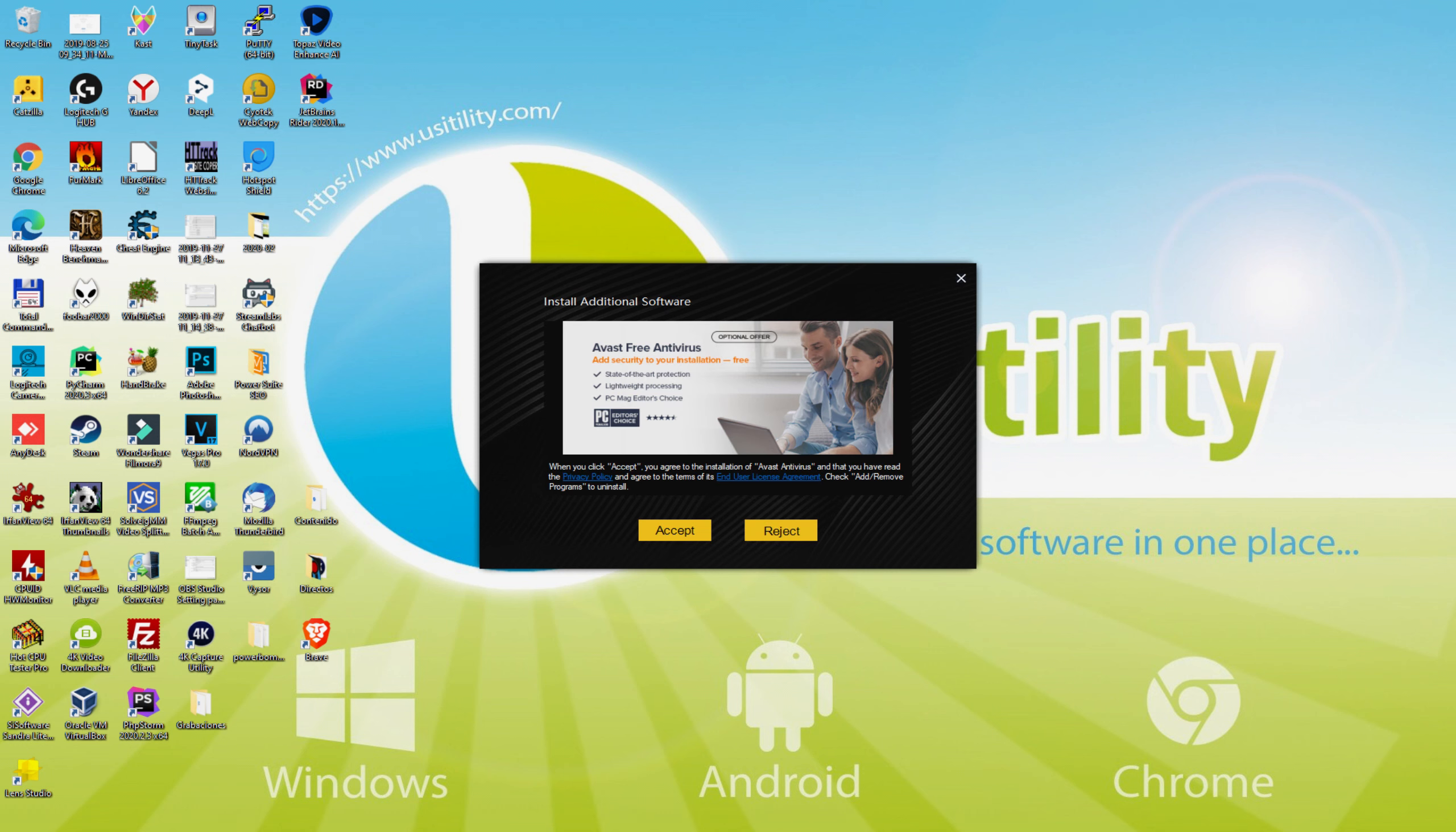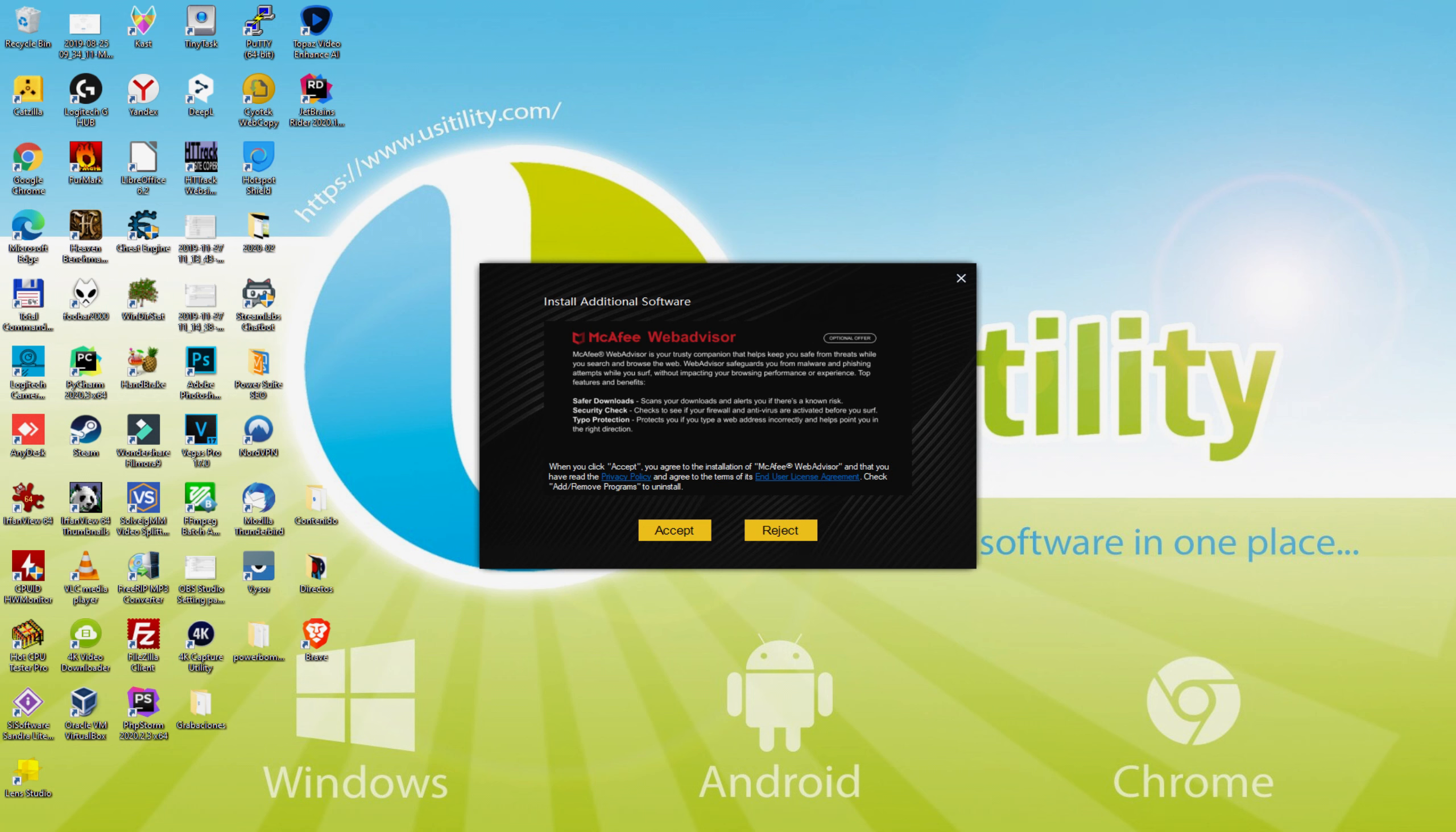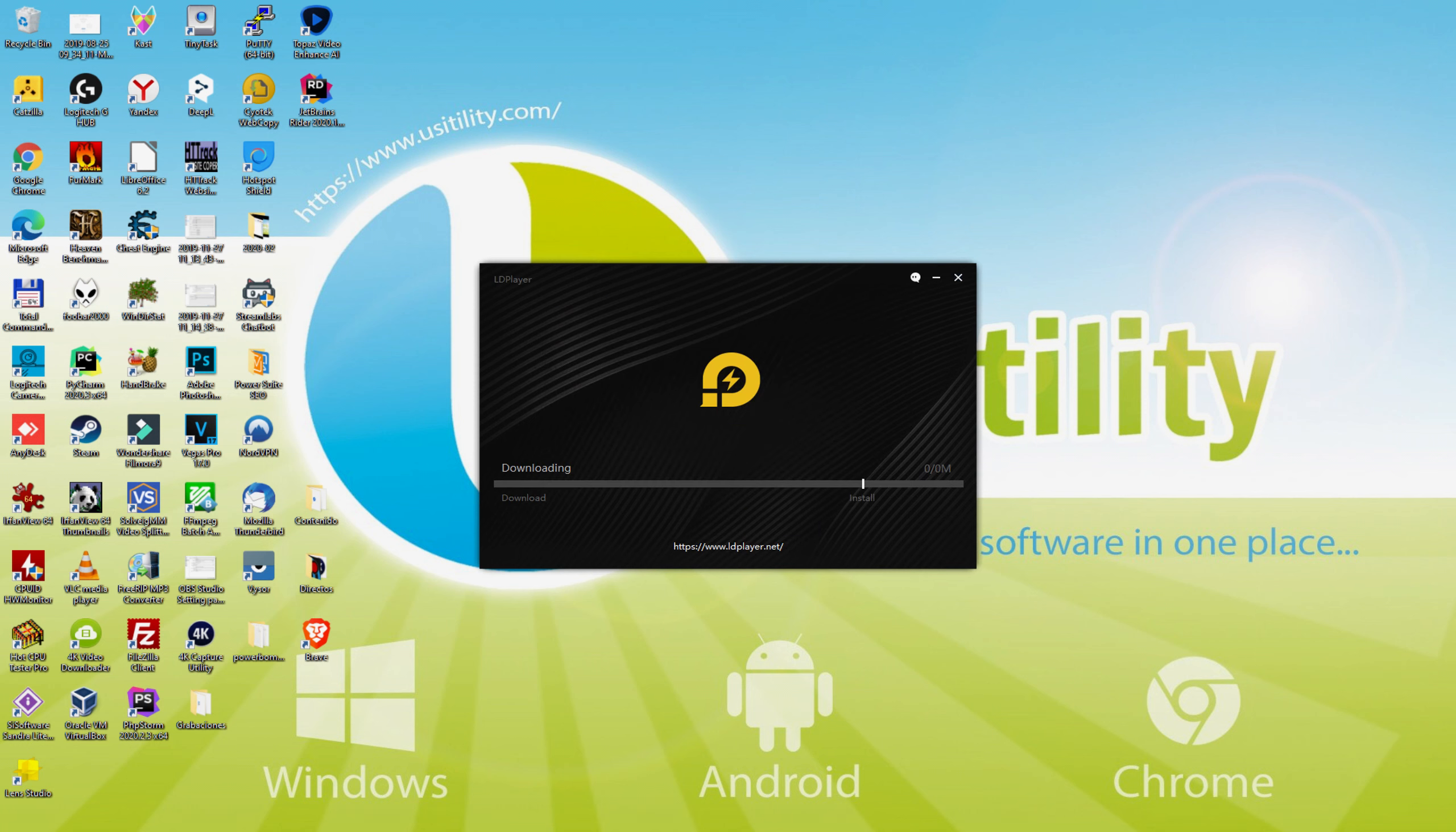At this moment, before starting the installation of that emulator, it's possible that it's going to offer us one or two software packages to add on the laptop. Because I do not need any of these, I merely click several times on the reject button. Great!